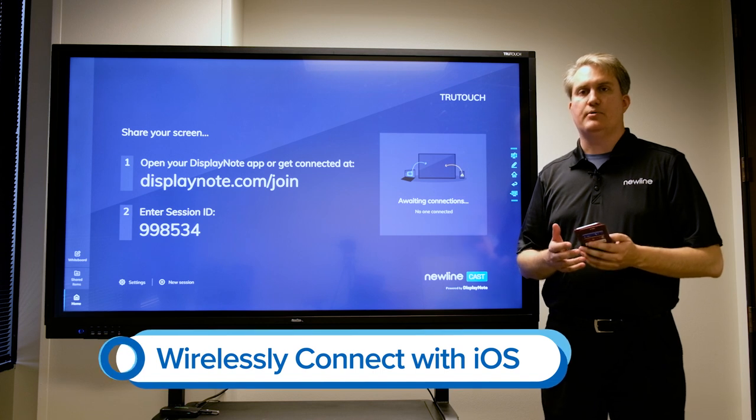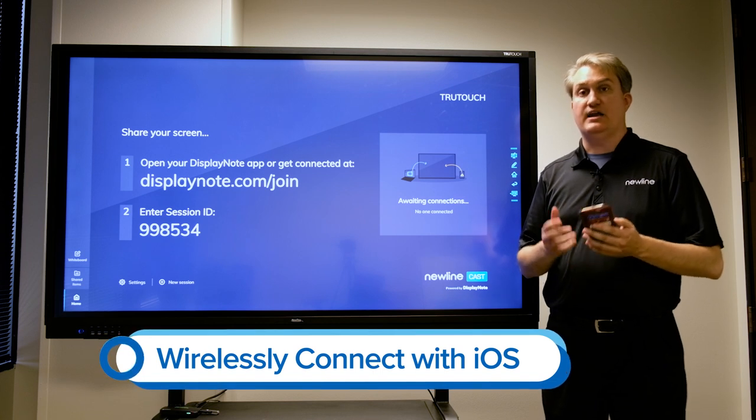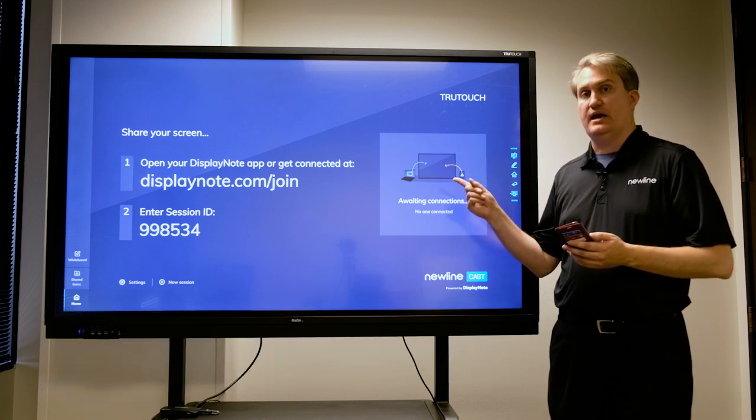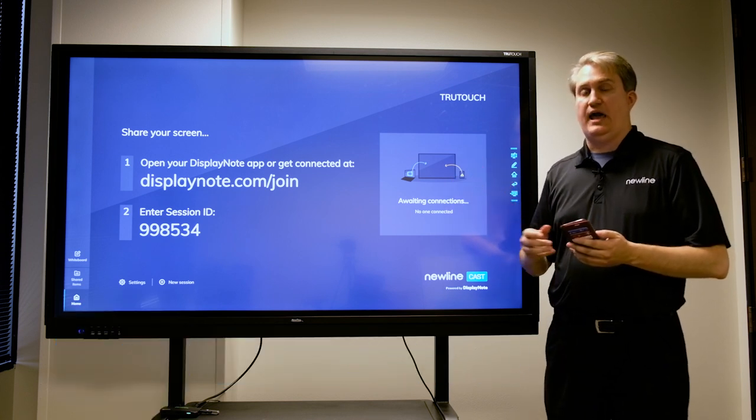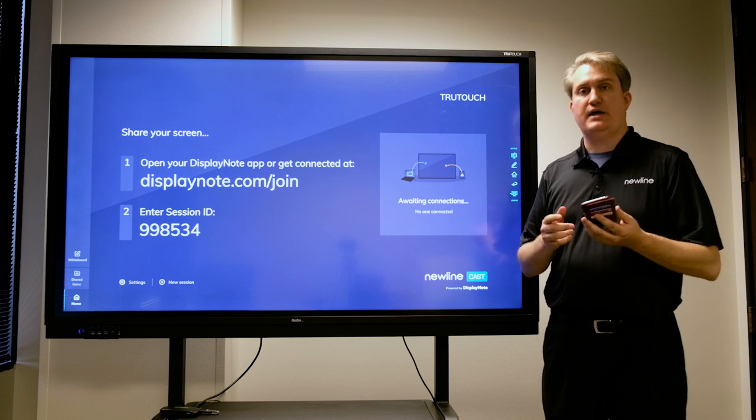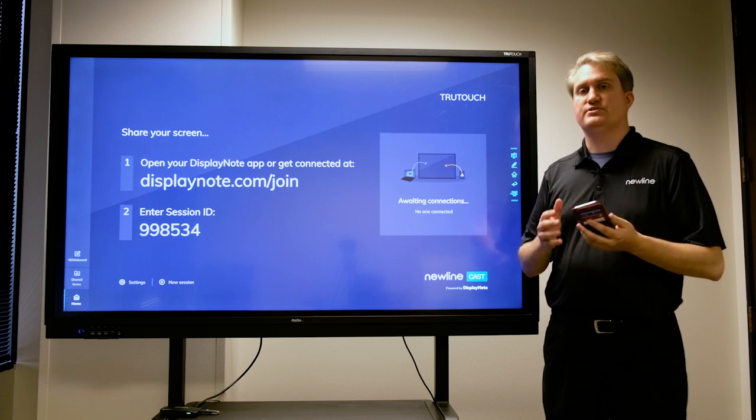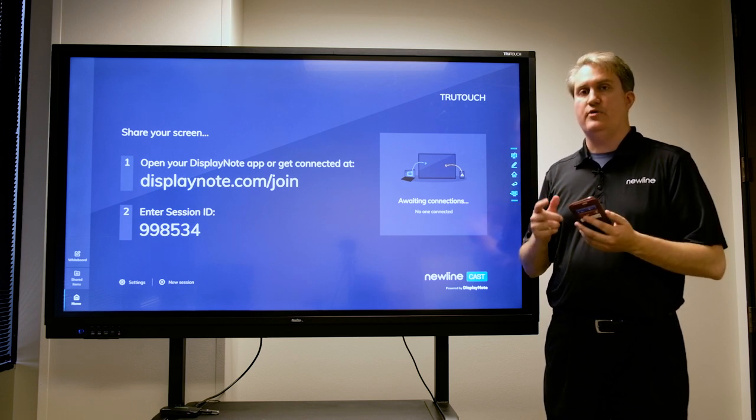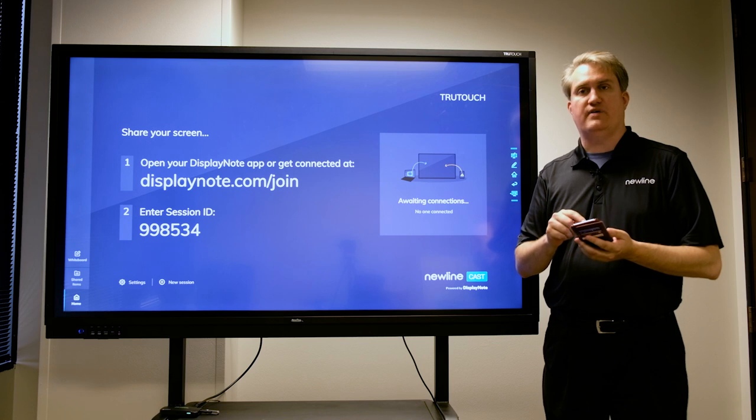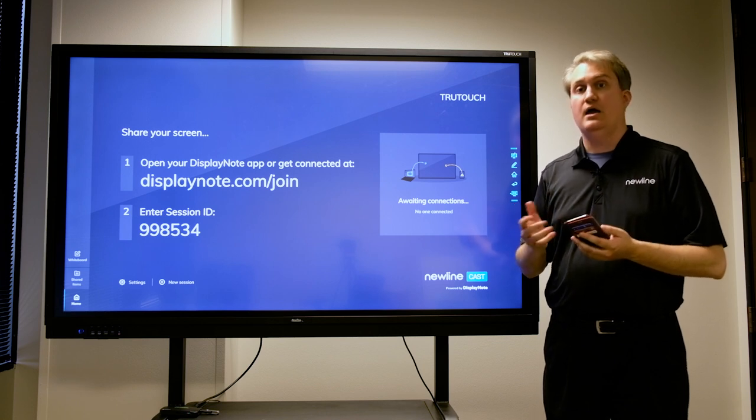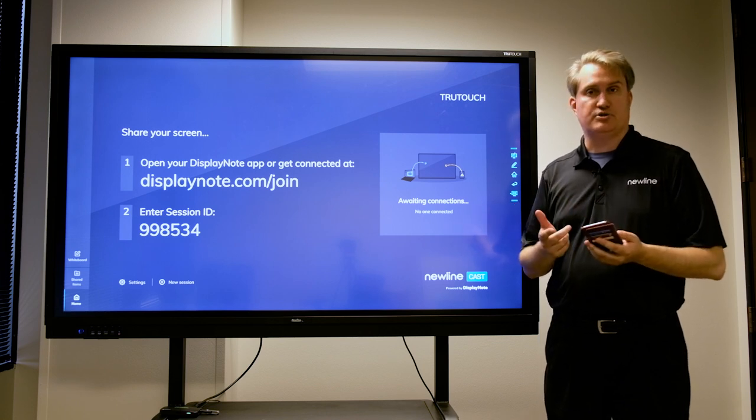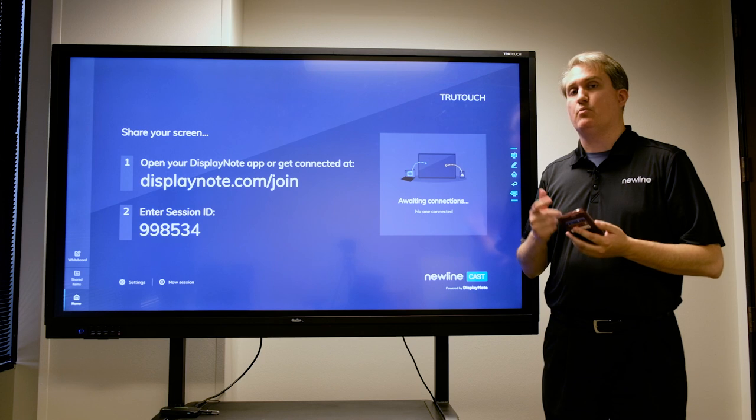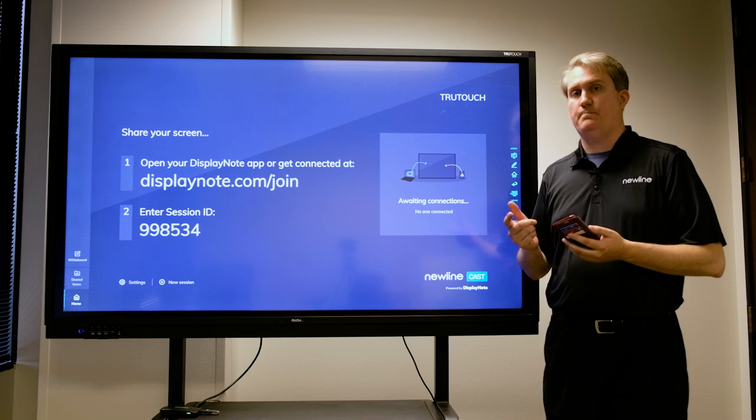In this example, I'm going to connect an iPhone to a NewLine Cast session. DisplayNote is oftentimes the best way to do it, even though with iOS devices such as an iPhone or iPad I also have the option of using AirPlay. But the reason I would want to use DisplayNote is